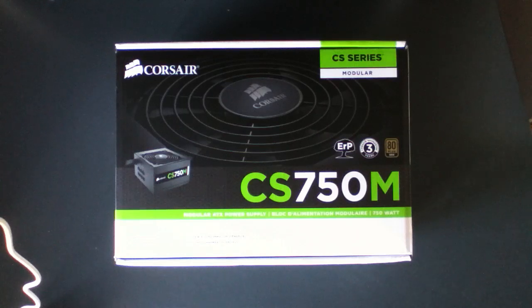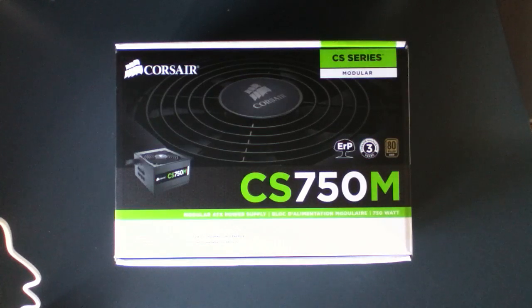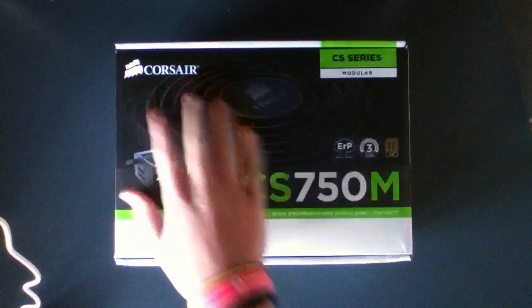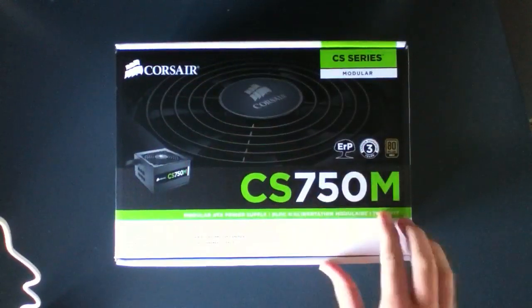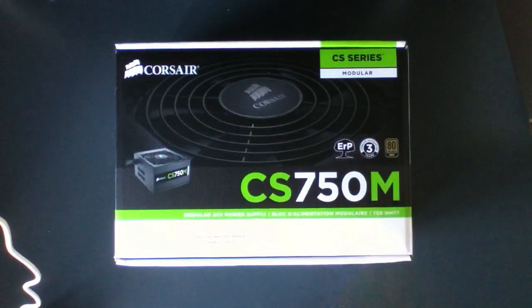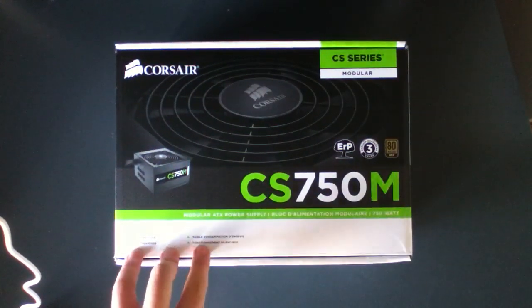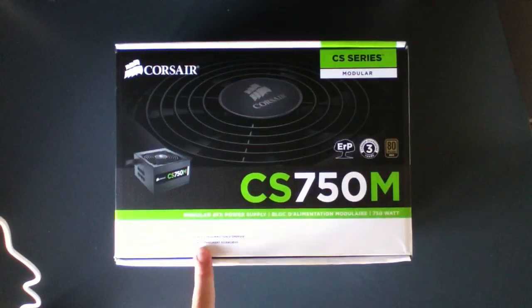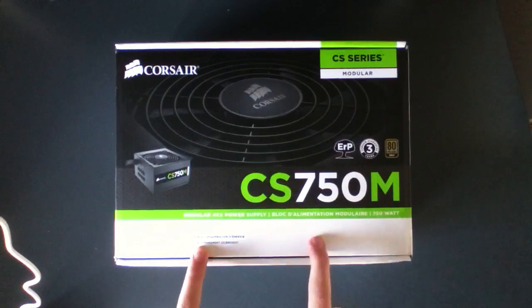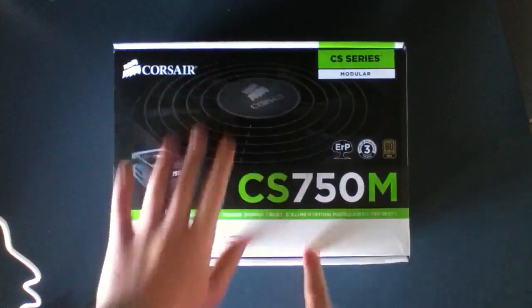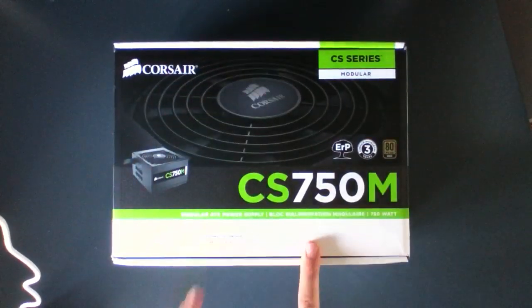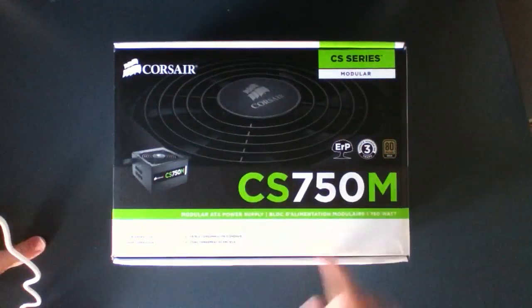What is going on guys and welcome to my unboxing of the Corsair CS750M. This literally just arrived 10 minutes ago so it's pretty neat.